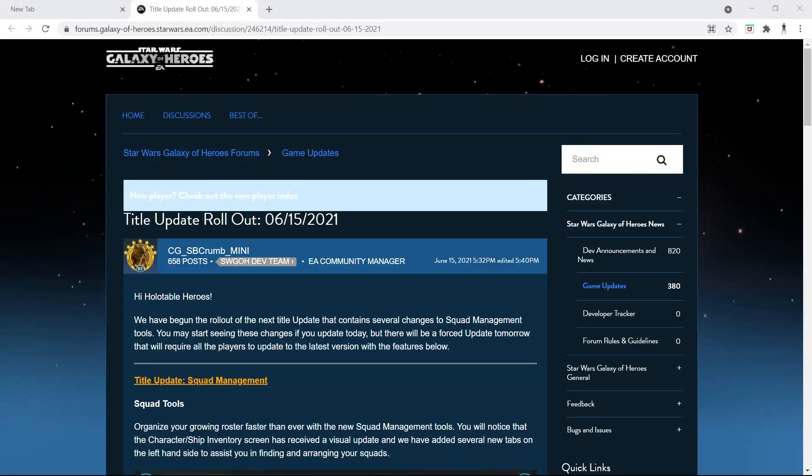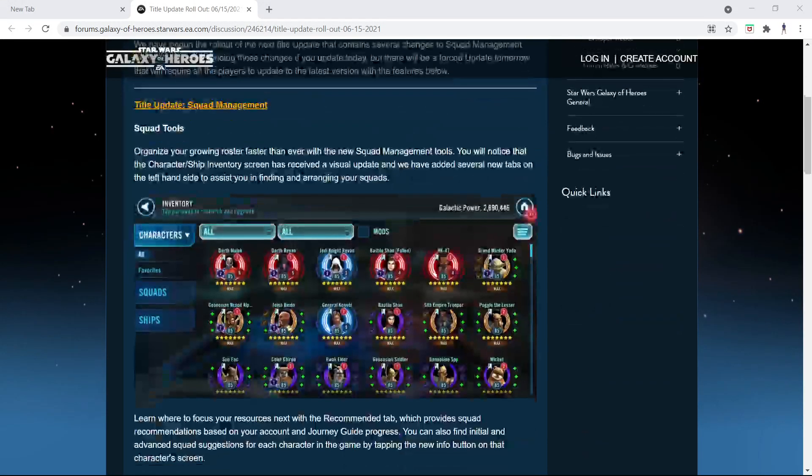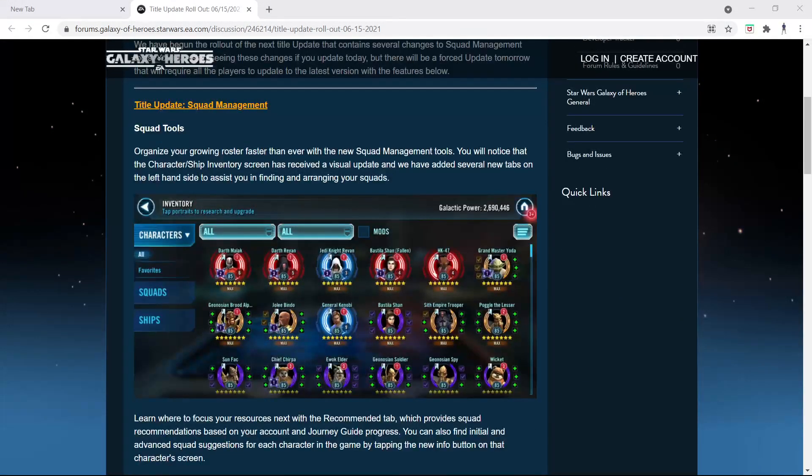Hey guys, quick little video. Yes, we got a new update, it's awesome, but what I want to focus on...